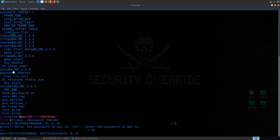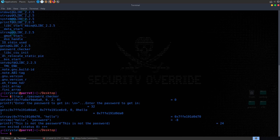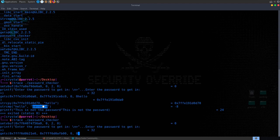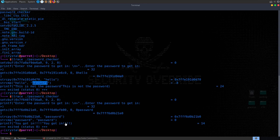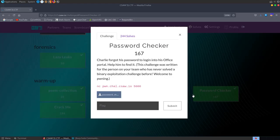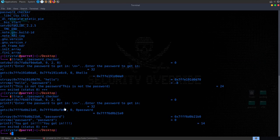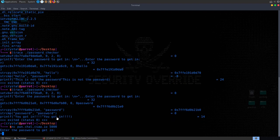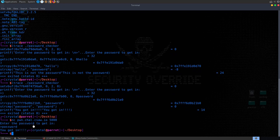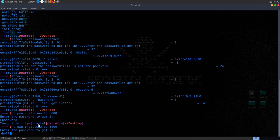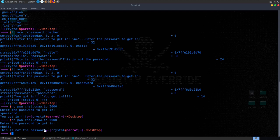Running ltrace on the password_checker binary and entering 'hello', we see it's comparing 'hello' to 'password'. Running it again with 'password' gives us 'you got in'. Connecting via netcat and entering the correct password also gives 'you got in', but whether correct or incorrect there's no route to a flag. We need to look at the binary itself. Checking binary protections with checksec: no PIE (predictable addresses), NX enabled (no executable stack shellcode), no canaries, and partial RELRO.